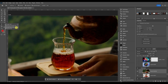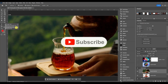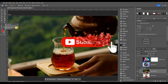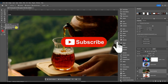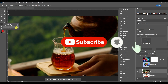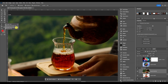The Magic Eraser tool in Photoshop erases all colors within a set tolerance — tolerance just means similarly colored areas. It's the same as using the Magic Wand and hitting delete; you don't need to drag, just click once.